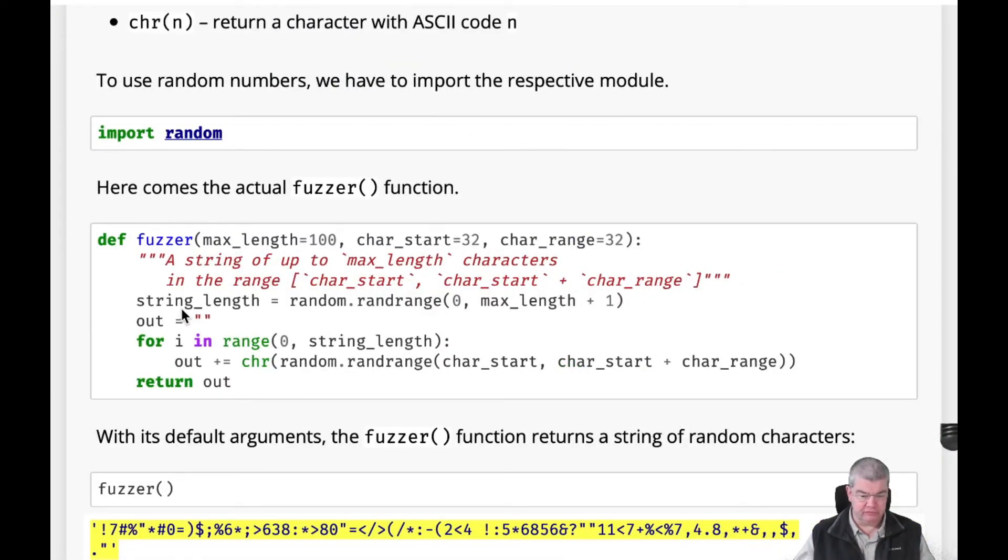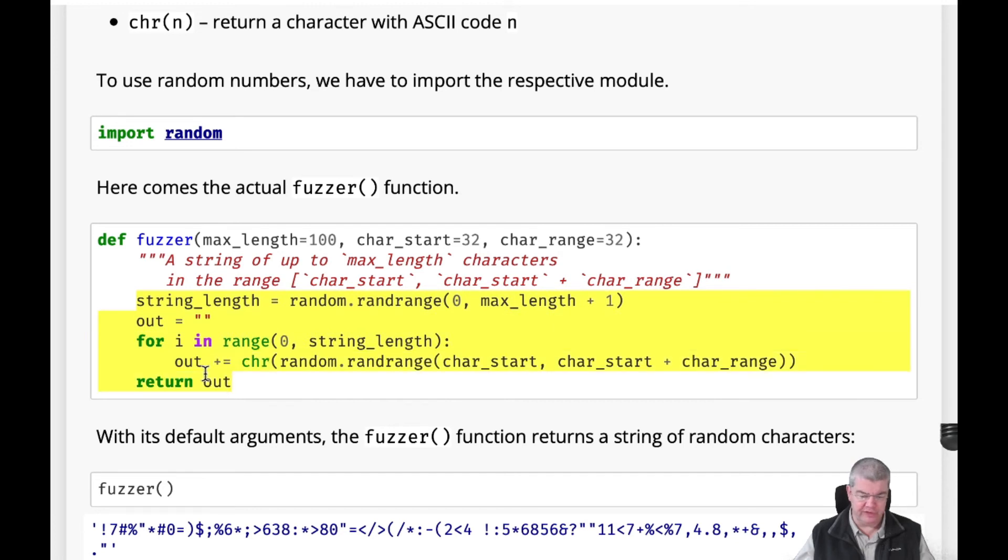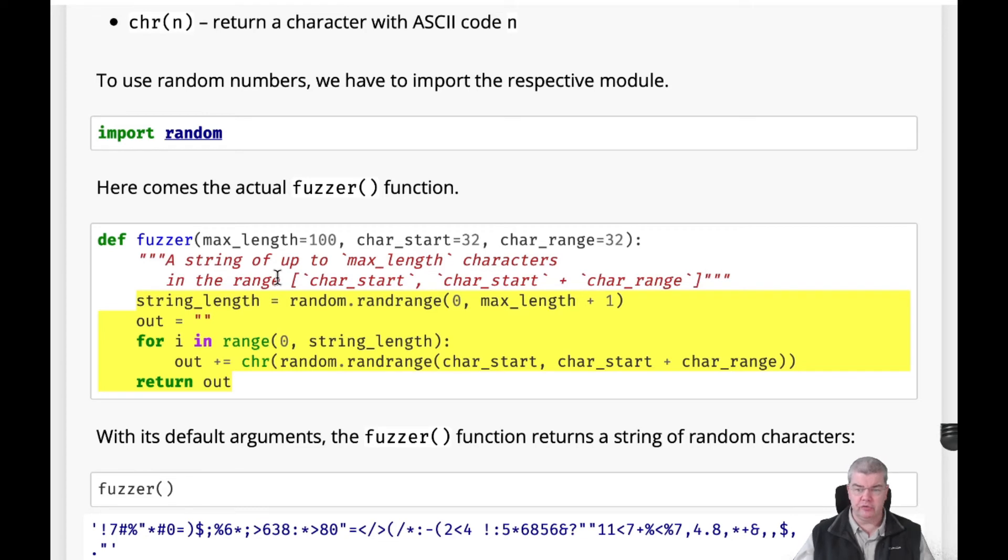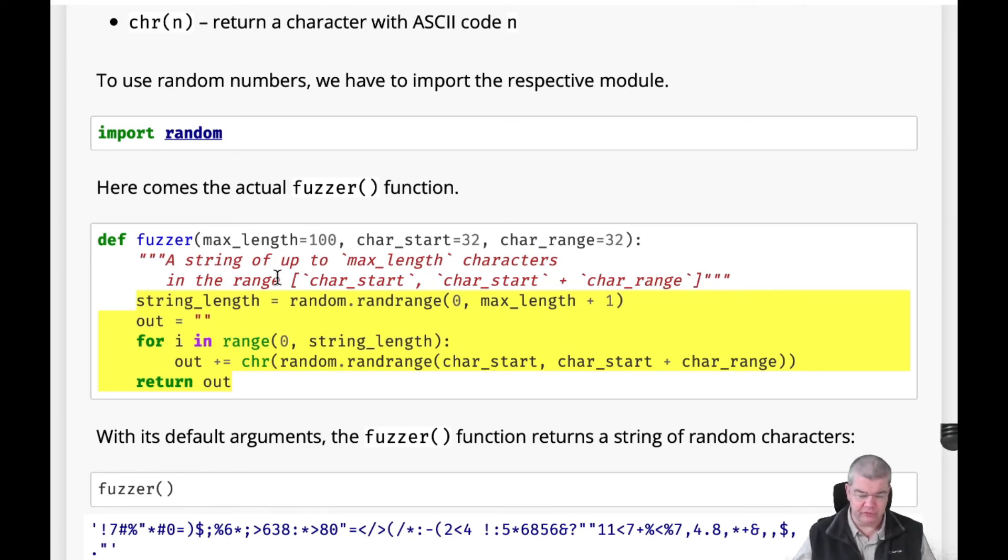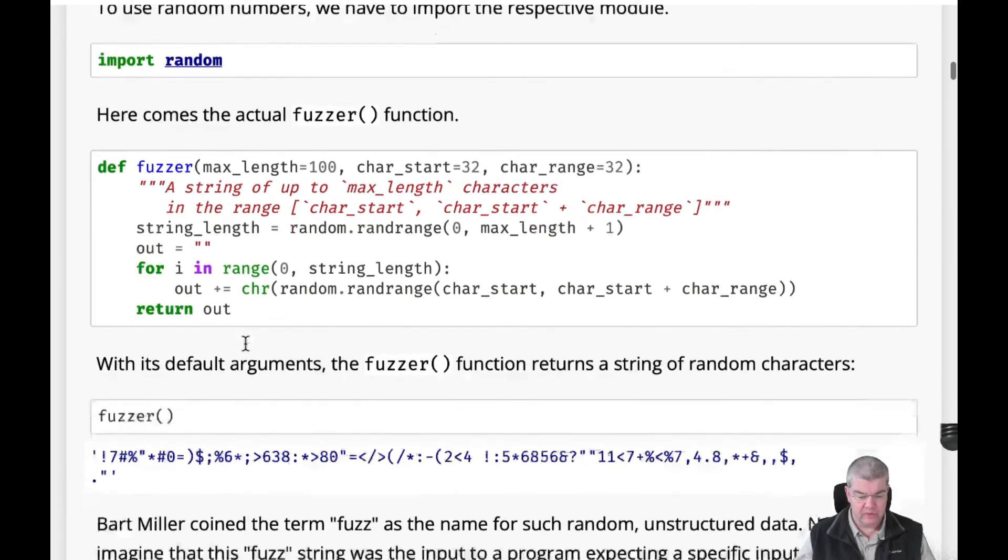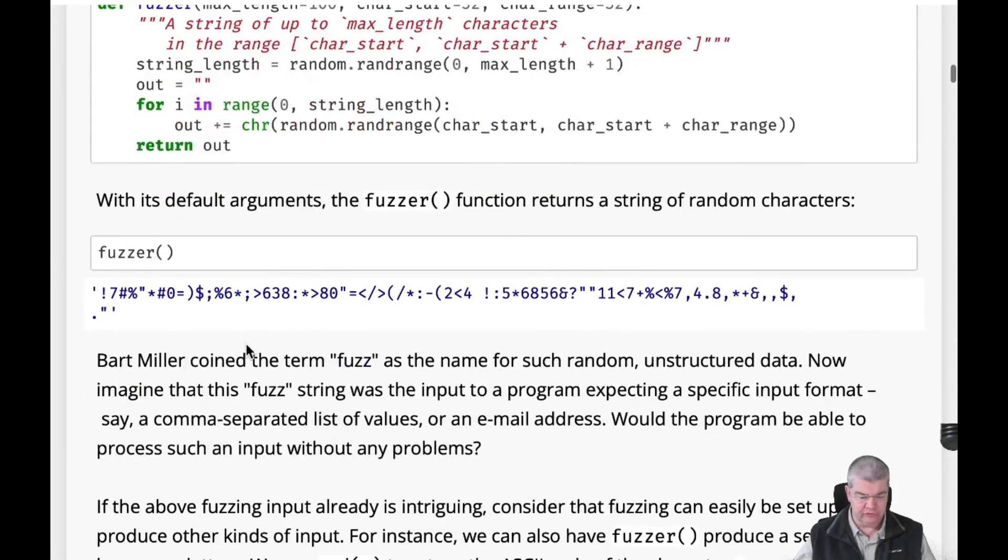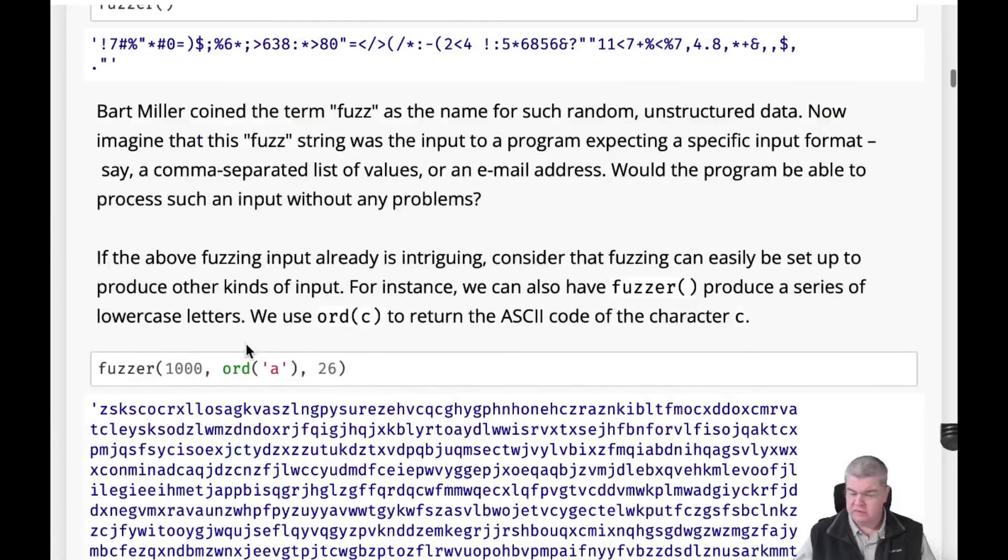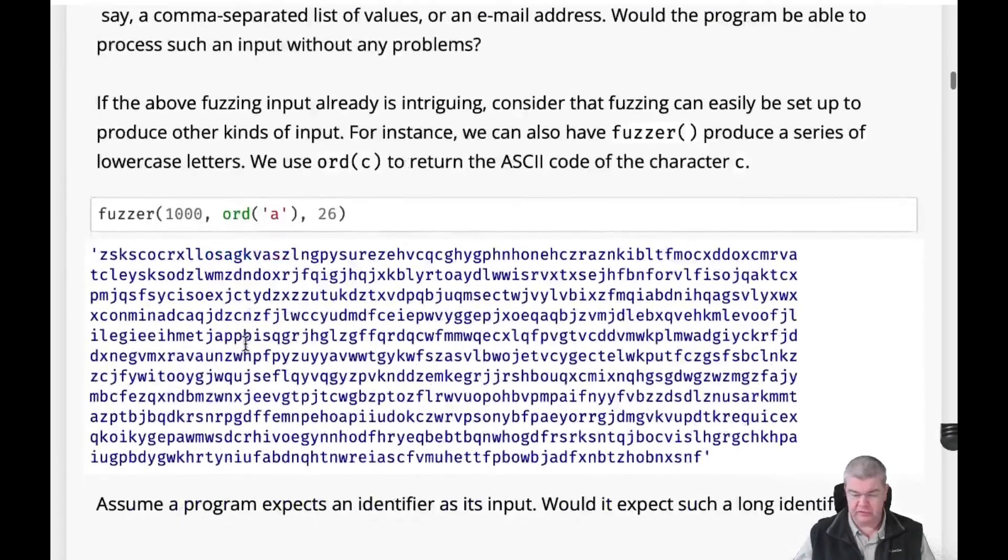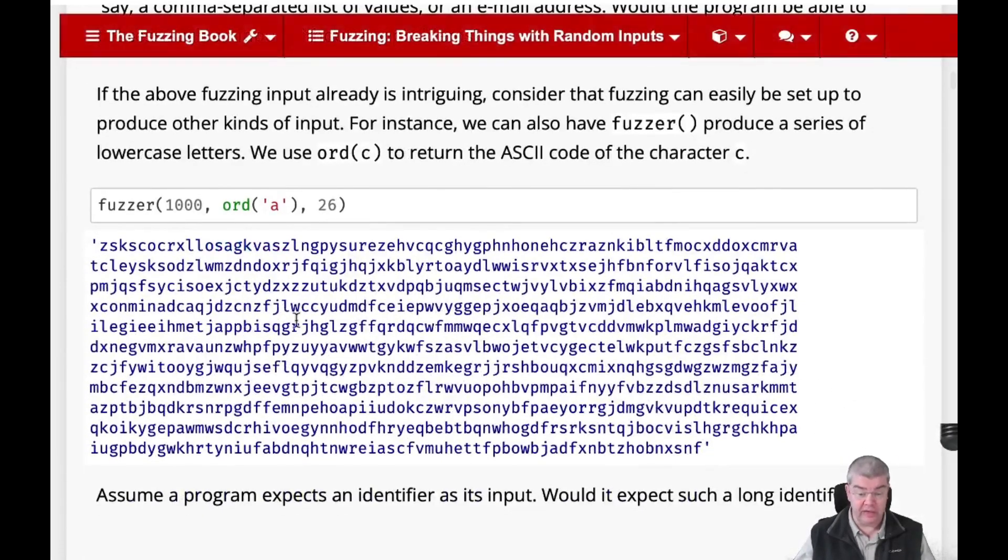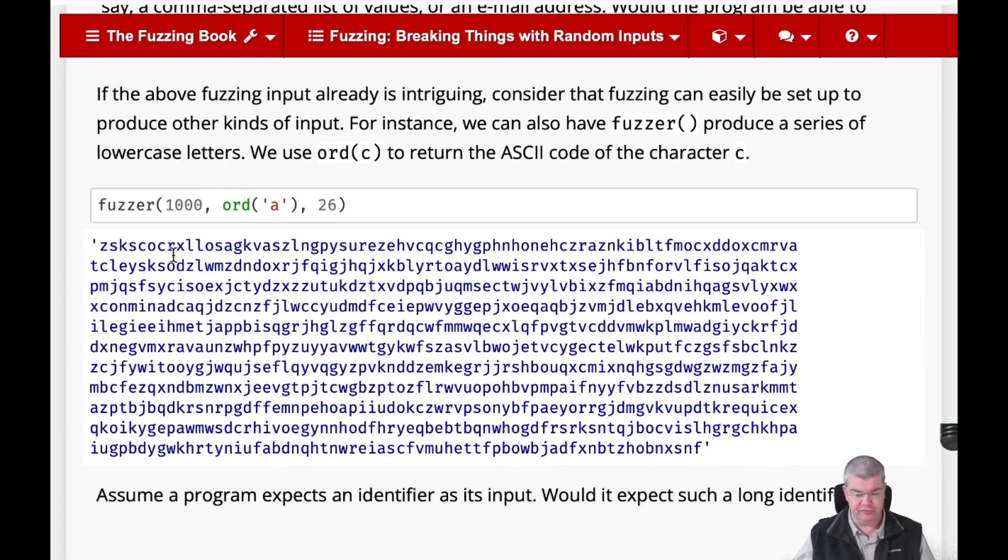Remember that setting up such a simple fuzzer, as we have seen, takes how many lines are we? One, two, three, four, five, six lines of code. So it's super easy to set up, and you can just happily create such random inputs and feed them into a program of your choice. Later on in the chapter, you will find ways to actually tune this to your liking, for instance create only sequences of characters or other stuff.